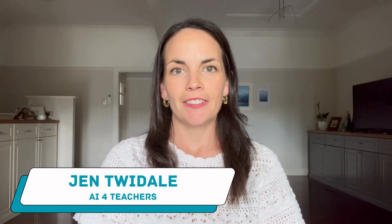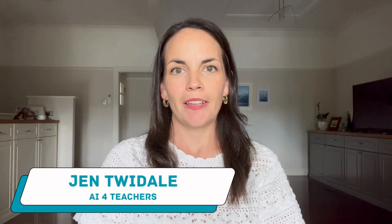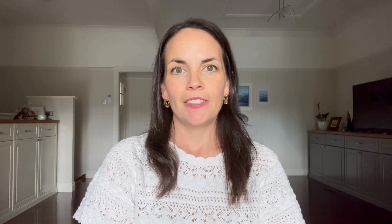Welcome to AI for Teachers. I'm Jen Twidale. In this video, I'm going to walk you through three different ways to generate word problems for your students.